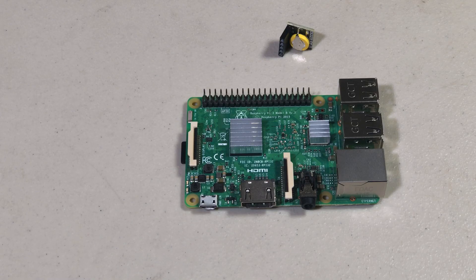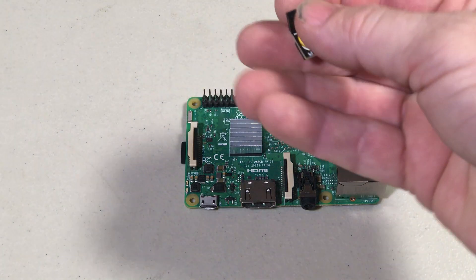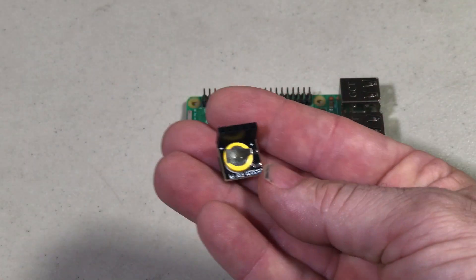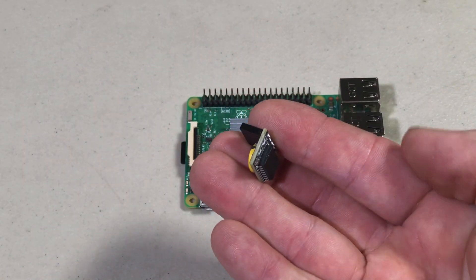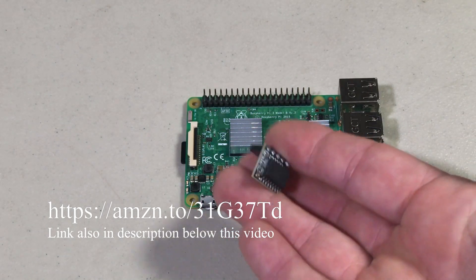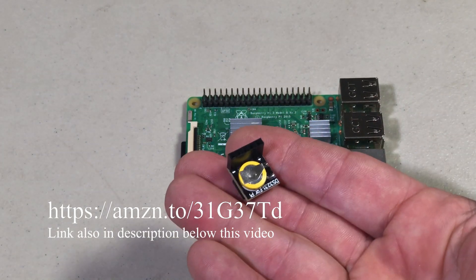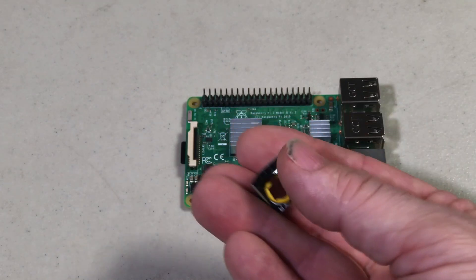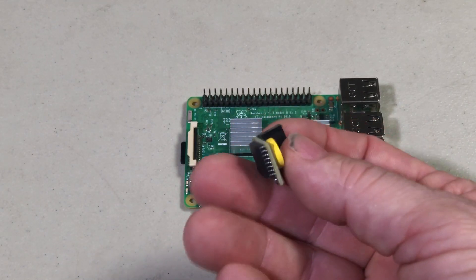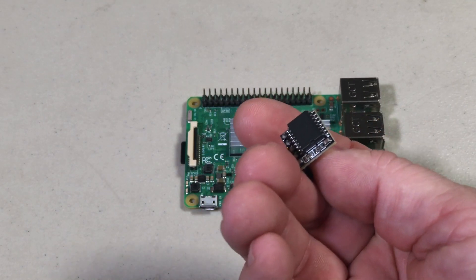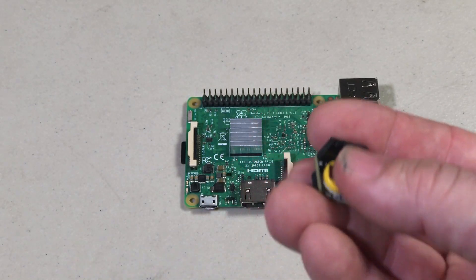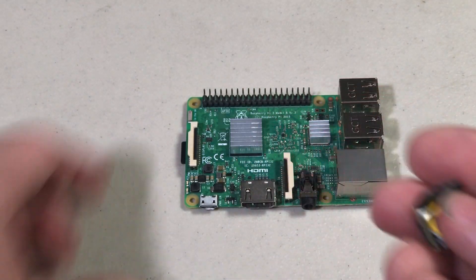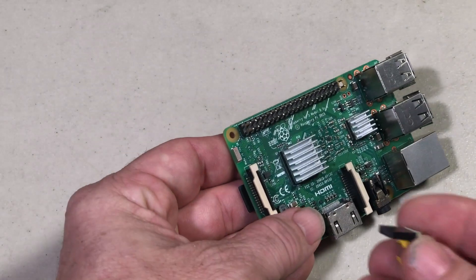Okay, so first things first. When you get these little real-time clocks, there's absolutely no directions in the box. You just get the real-time clock and a little anti-static bag. What you want to do, it's got five pins here. We're going to install that on the Pi.